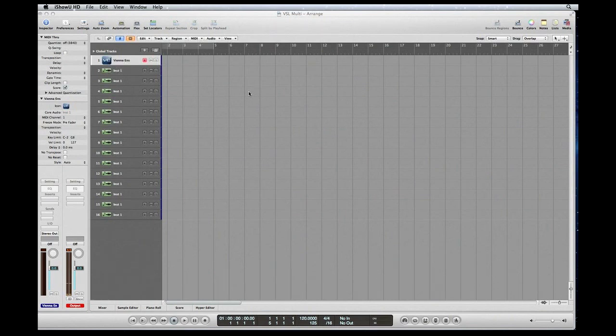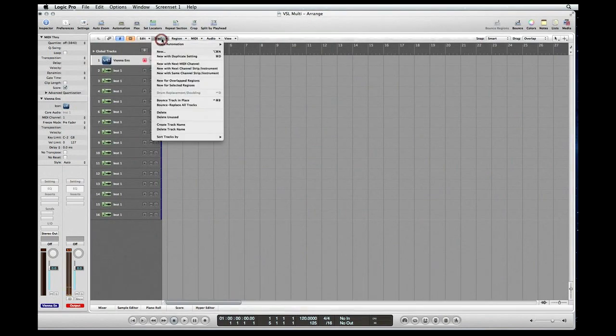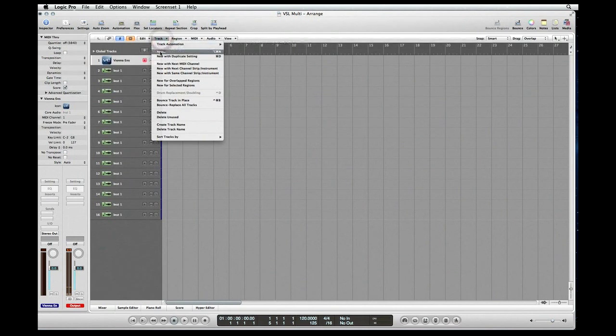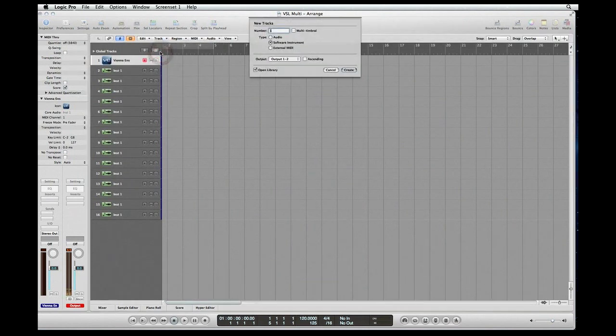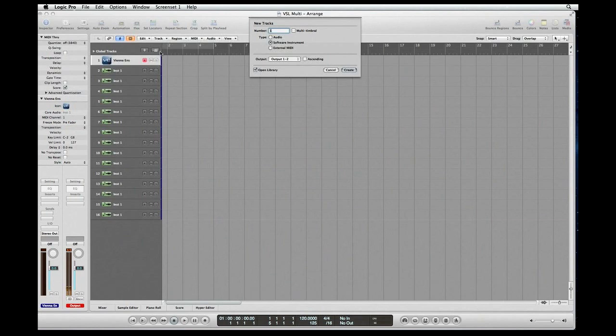So let's get started. First off, we're going to have to initiate a track. Go up to Track, click on New, or you could use your key command Option Command N, and that'll get you the track dialog box.